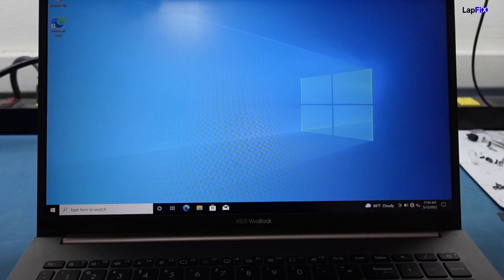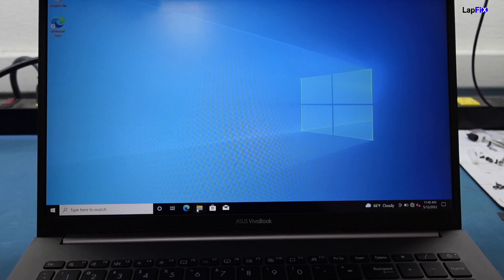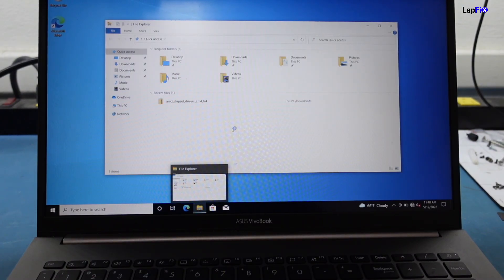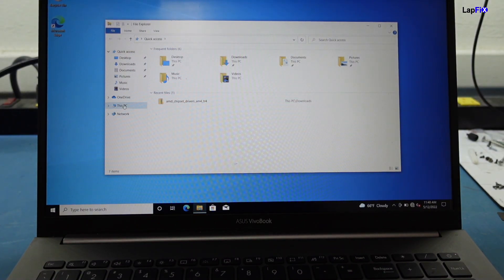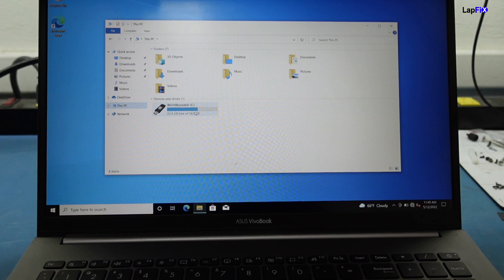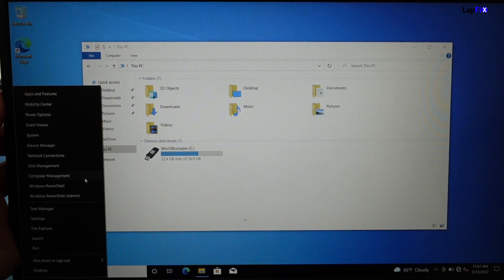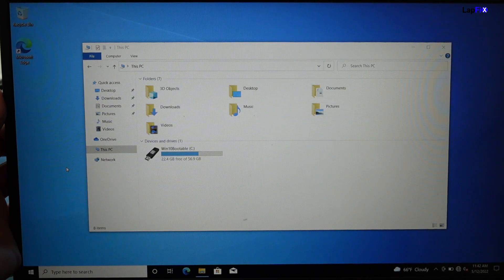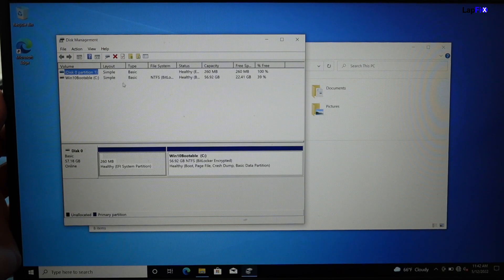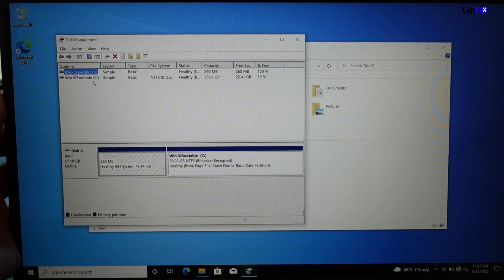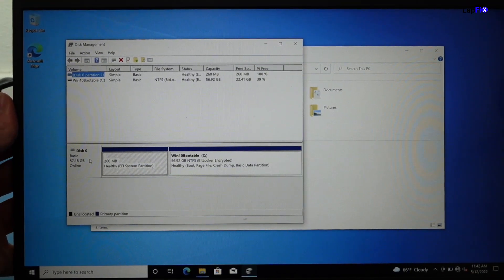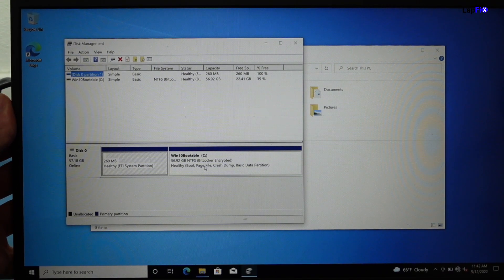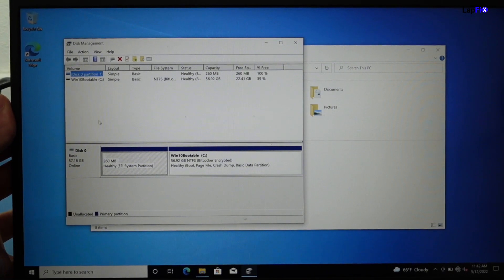We are into our test OS through the bootable drive. We can check file explorer, go to This PC. The only drive we see here is the Windows 10 bootable C. We can right-click, go to Disk Management, and it's going to show you all the connected drives. It only shows that there is Disk 0, which is our bootable. We don't actually have a drive in here.